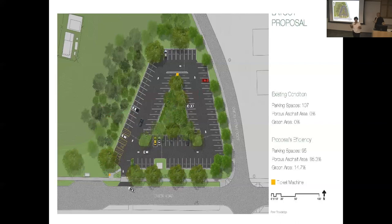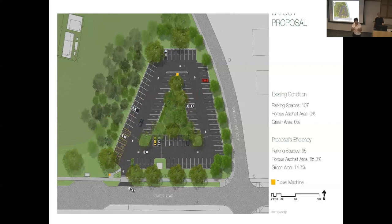We put a lot of organic matter in when we do the scoop and dump. That will decompose and be eaten by microorganisms over time, leading to some subsidence. But our research shows that if we add mulch every year until plants create their own mulch, we won't lose organic matter.